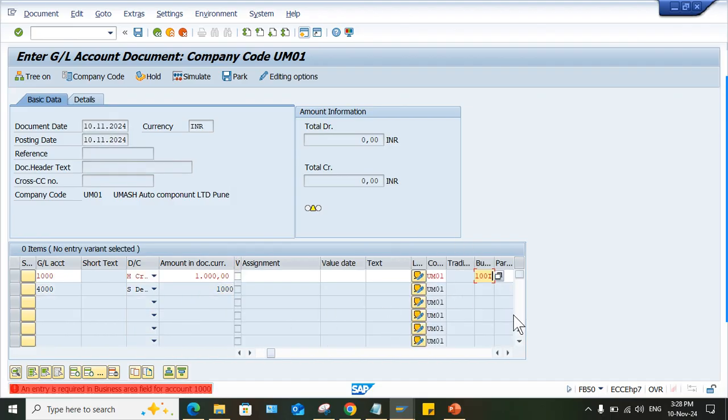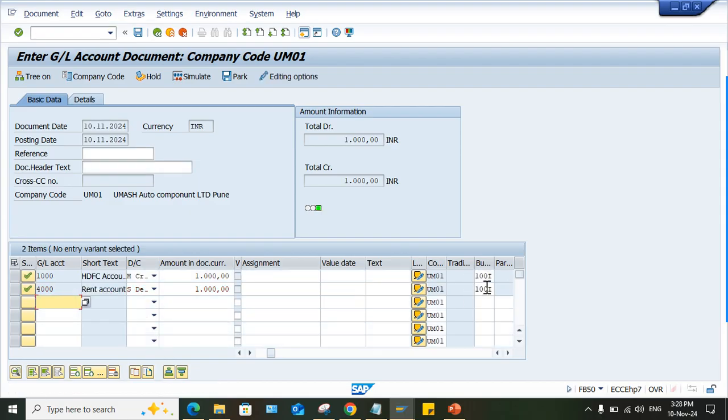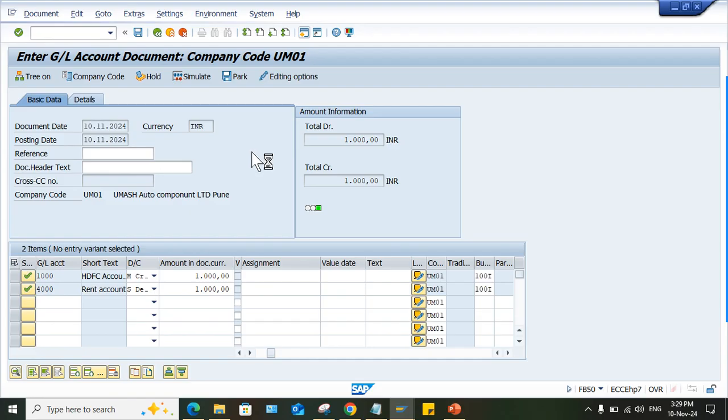This business area, once again, I have to. This is field related things. This field can be controlled also, but anyway, now, you all know that field status variant is going to control this and posting key is also there. Just save it now. So look at here, the document is posted. So this is what the simple solution.